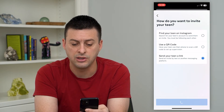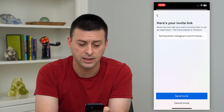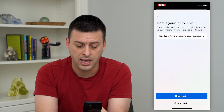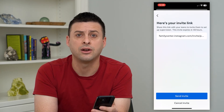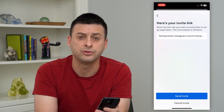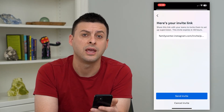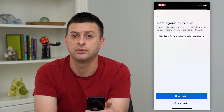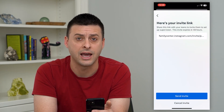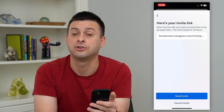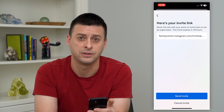Hit next, and then you can text them that link and you'll be able to set up that parental control. You'll be able to see who they interact with, how long they're interacting, how long they're on the app, set certain time limits — all of those things.